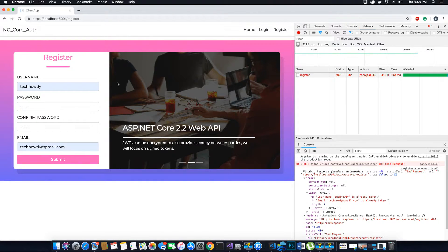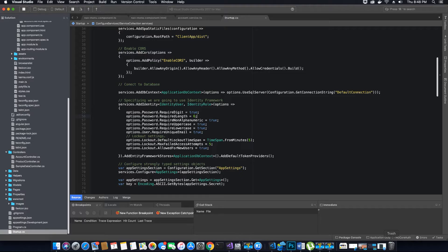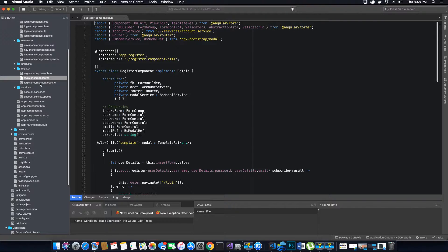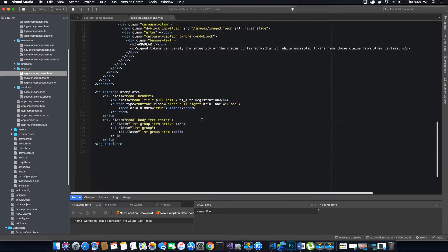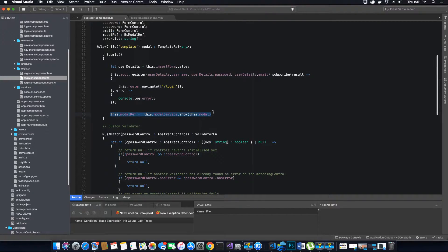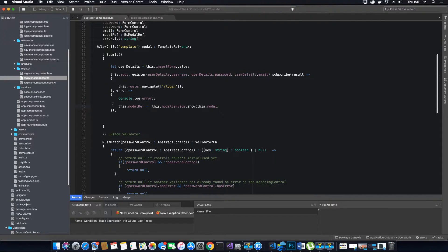Without wasting any time, let's go ahead and start coding the modal popup where we can display the errors. We need to open the registration component. Let's also open the HTML component of the registration because our modal popup is inside there in the template. If you remember we had commented this out, so let's uncomment it to make it active, and now let's start to display the error inside this modal popup.